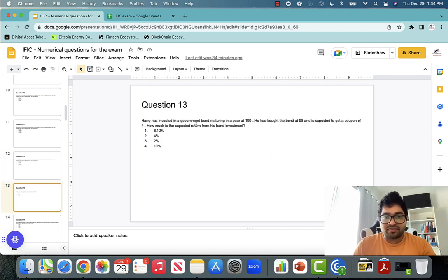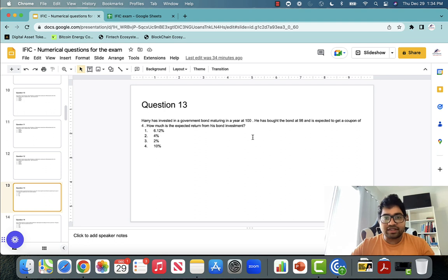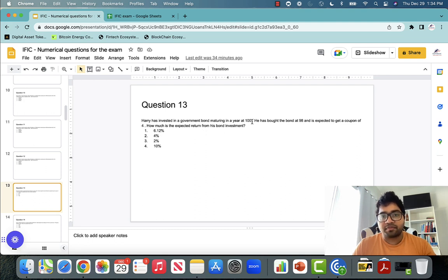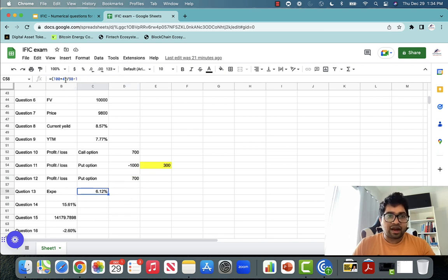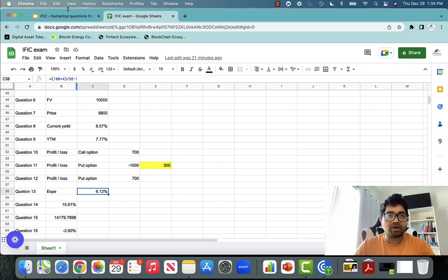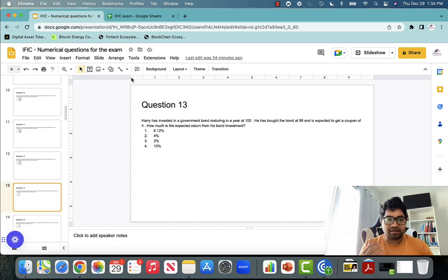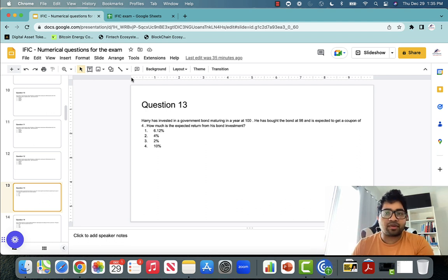Question thirteen: Harry has invested in a government bond maturing at $100. He bought the bond at $98 and is expected to get a coupon of $4. How much is the expected return? He gets $4 coupon plus $100 maturity amount = $104 total. He invested $98. So expected return = ($100 + $4) ÷ $98 − 1 = 6.12%.